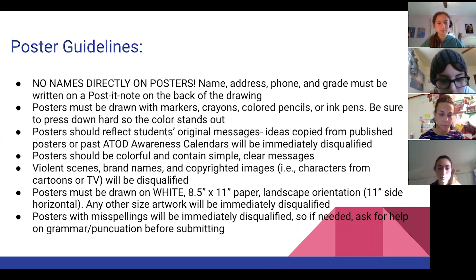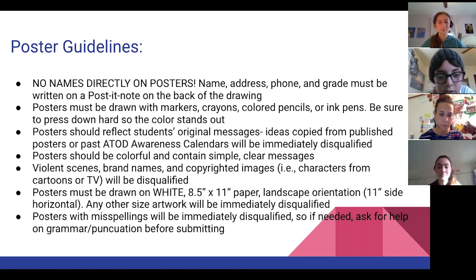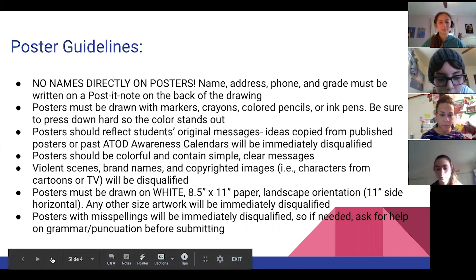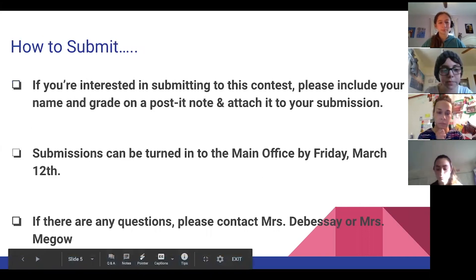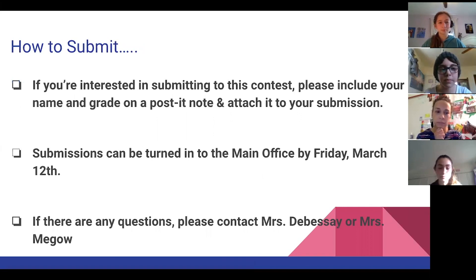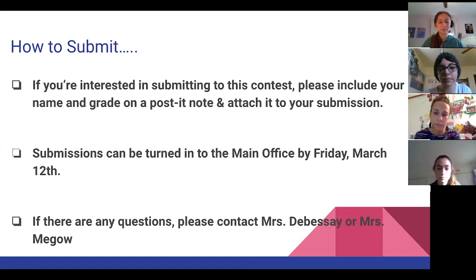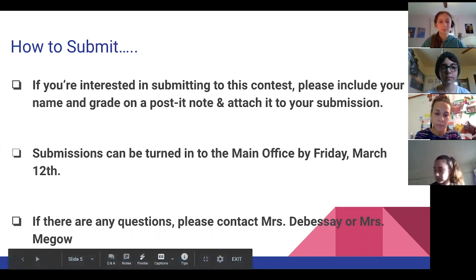Posters with misspellings will be immediately disqualified, so if needed, ask for help on grammar or punctuation before submitting. If you're interested in submitting to this contest, please include your name and grade on a post-it note and attach it to your submission. You can turn in your submission to the main office by Friday, March 12th. If there are any questions, please contact Mrs. Devisai or Mrs. McGow.